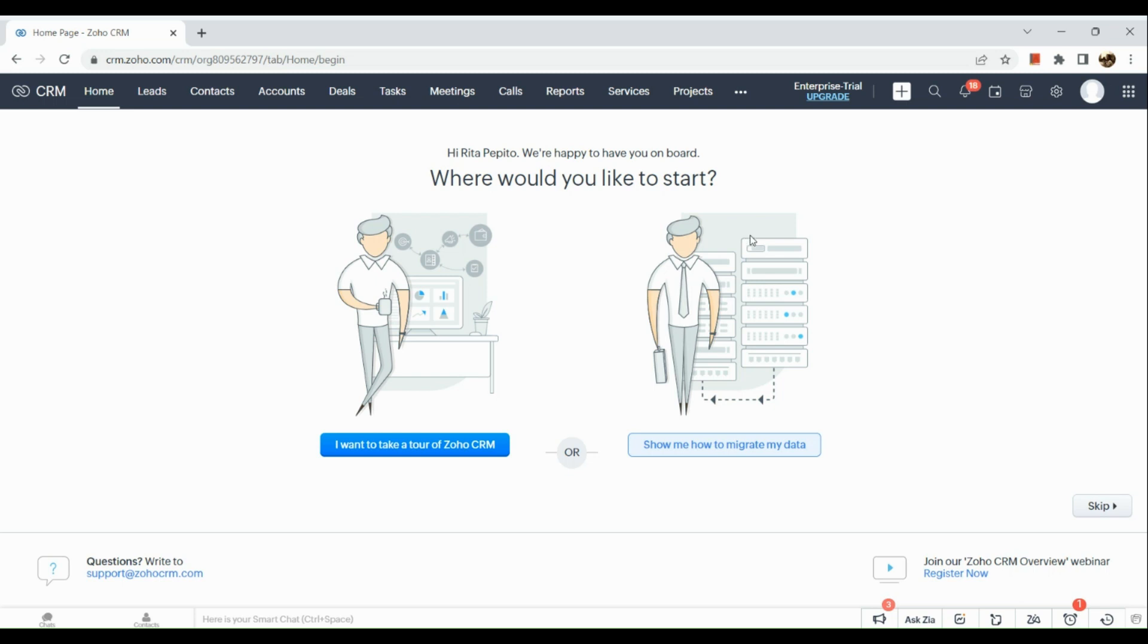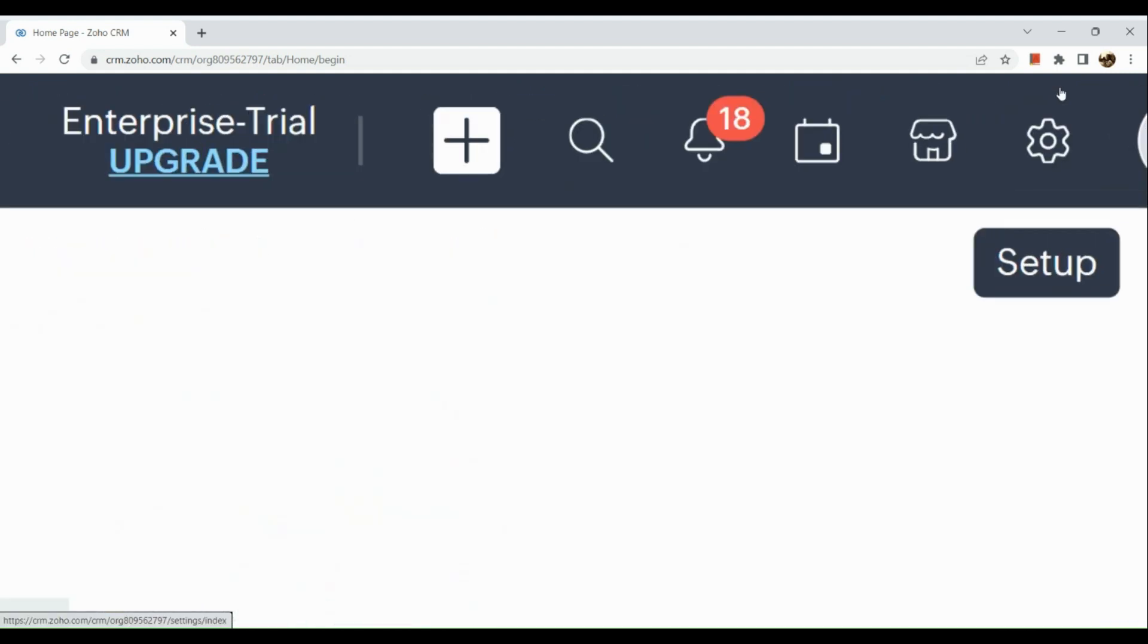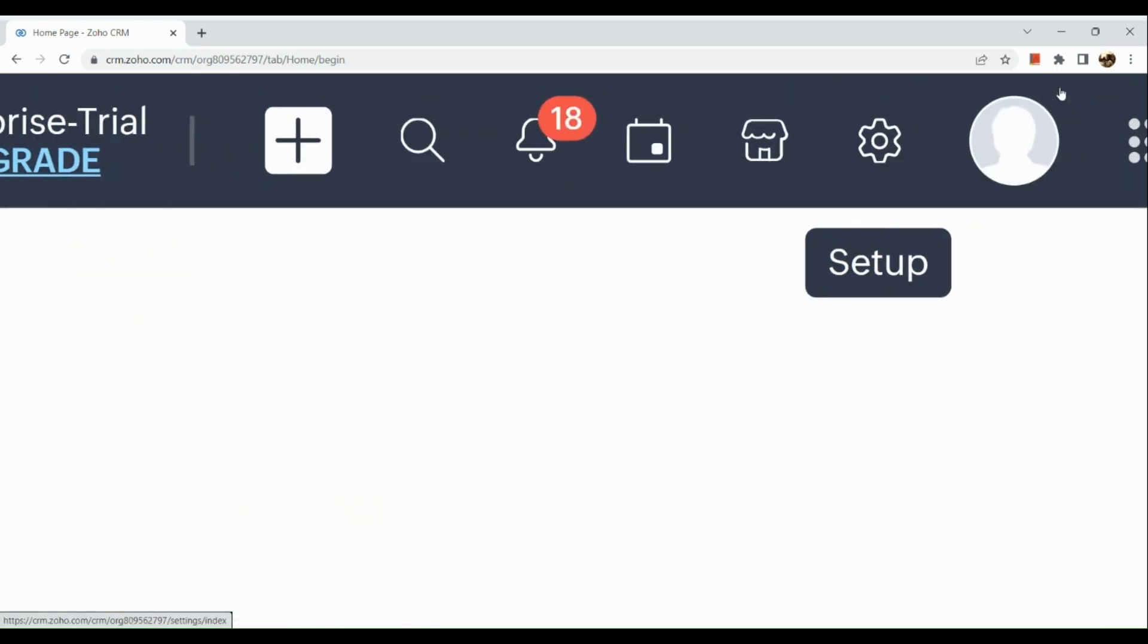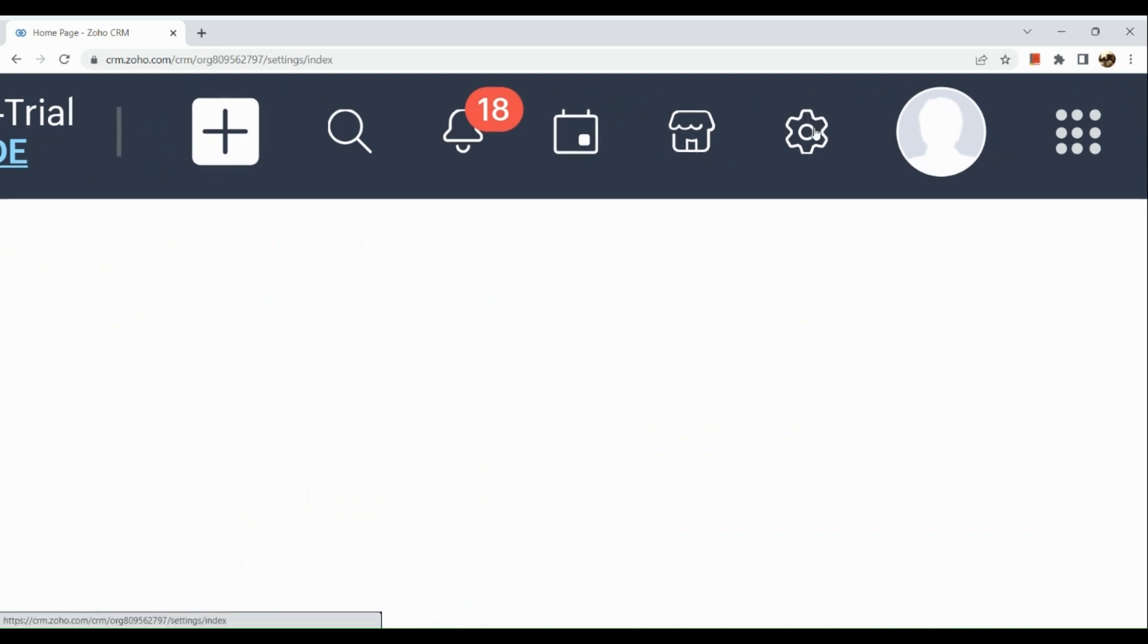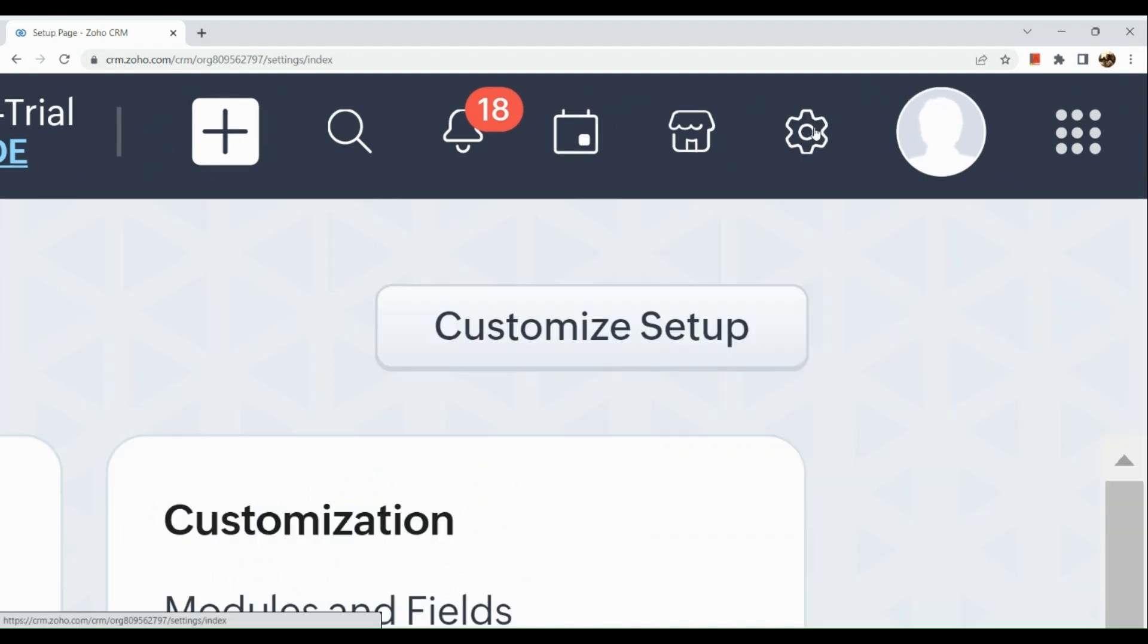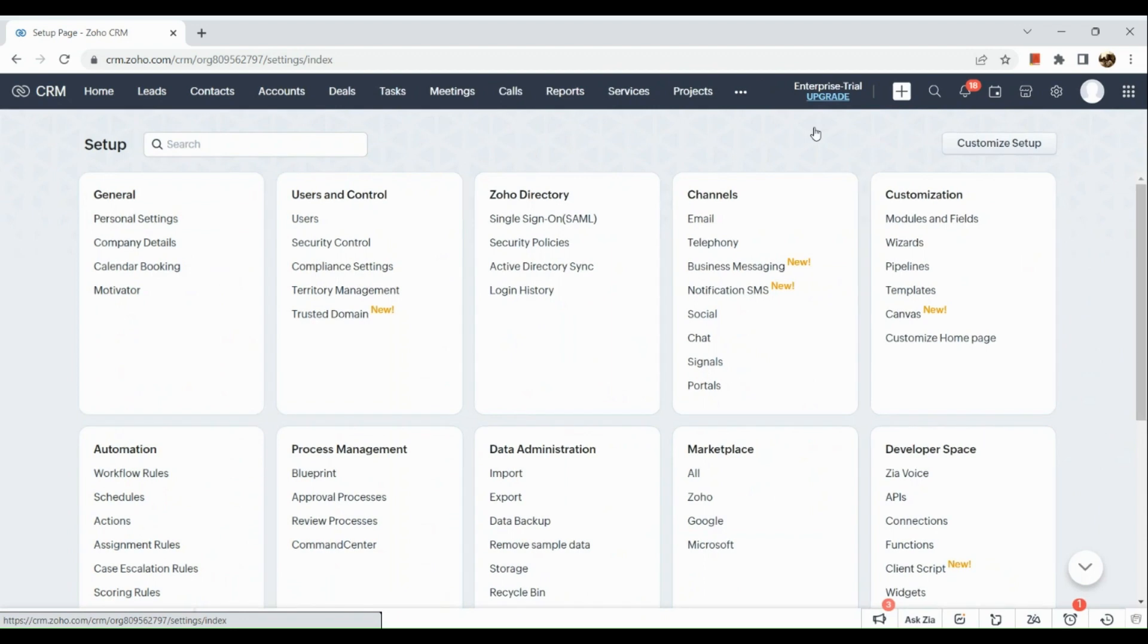Once signed in, go to the upper right hand corner and click on the setup icon right here. Once you've clicked on the setup icon, the next thing you're going to do is go under the customization section.